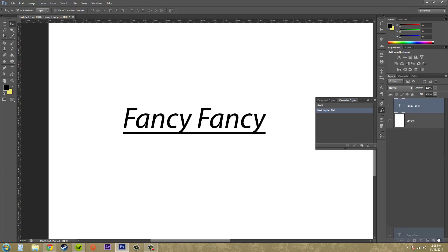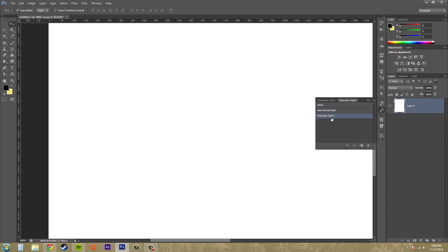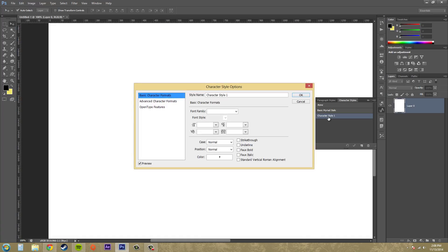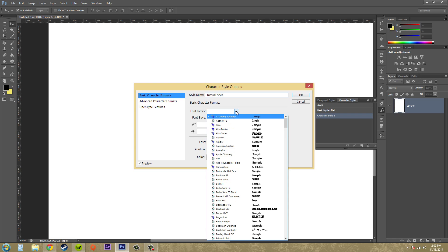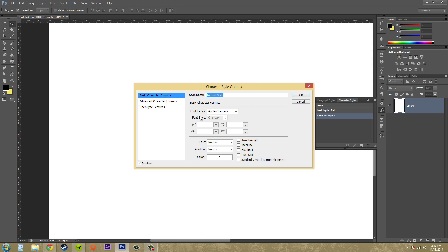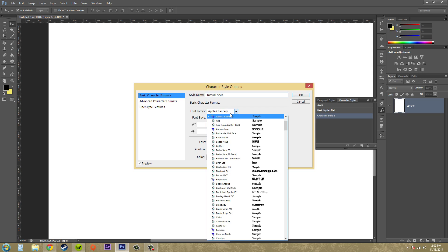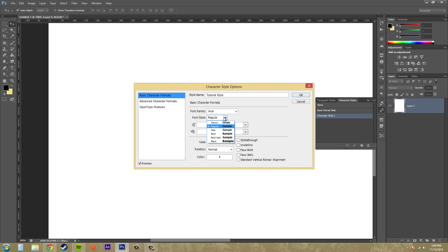I'm going to delete my layer out real quick first. Now I'm going to make a new style — it's called Character Style 1 when it comes up. Go ahead and double click on that and we can rename it to whatever you want. I'm going to name mine 'Tutorial Style'. We can select the font we want — I'll select Arial, and set the style to bold. For size I'm going to make it 30 so everybody can see it.